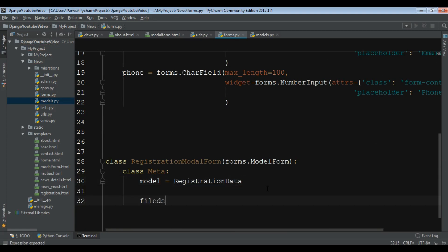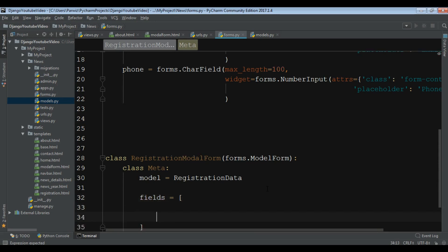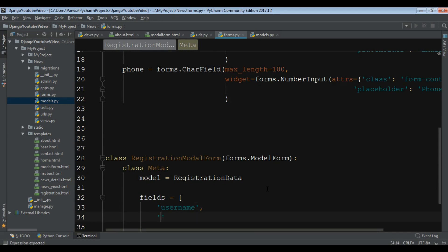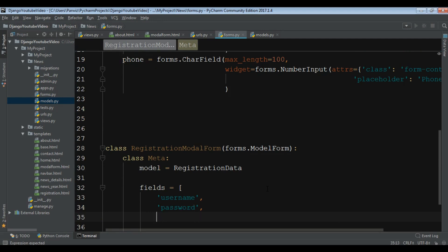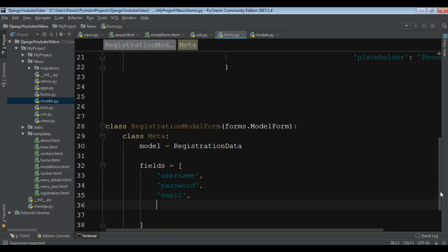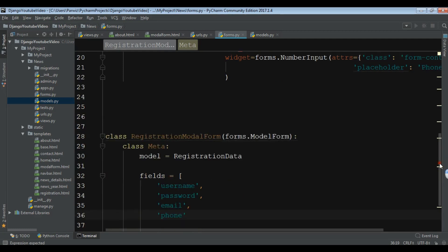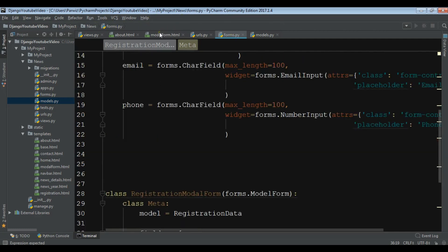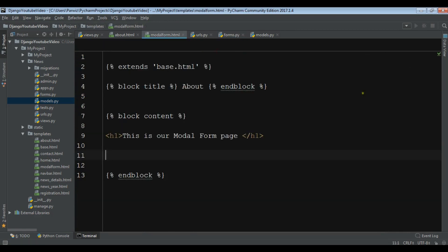Now we create our fields. I have a username, I have a password, I have email, and also at the end I have phone. Based on my model and these fields, I want to open my model_form.html. We need to open our views.py because we need to import the model form — 'RegistrationModelForm'.